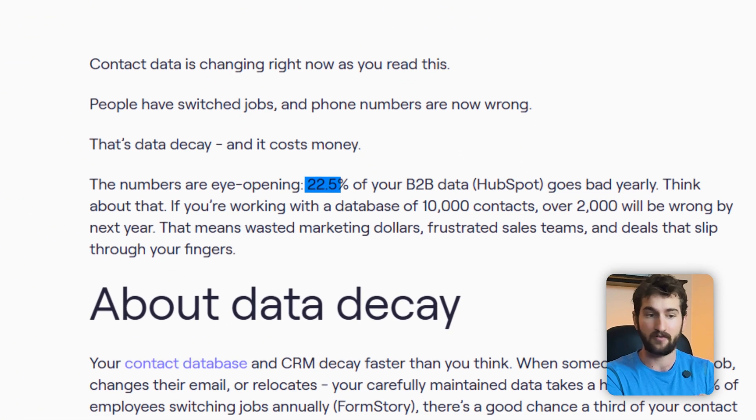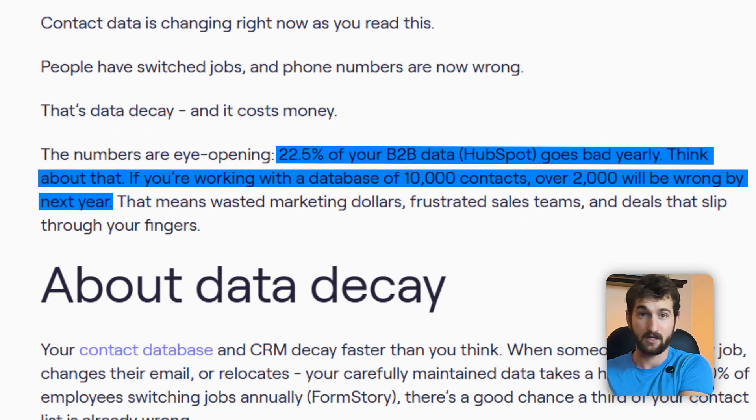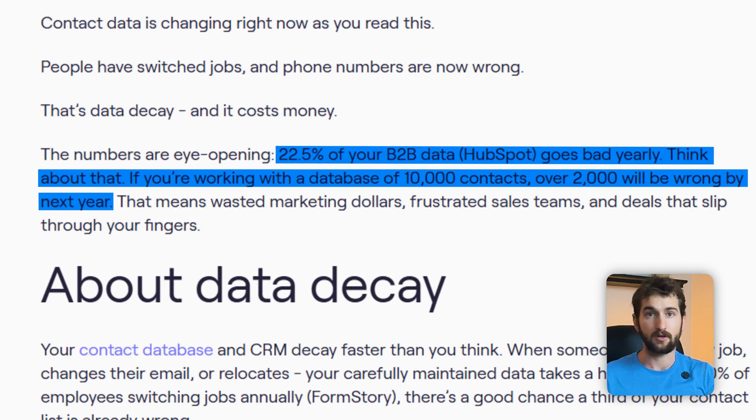Studies show that about 22.5% of contacts inside B2B company CRMs go stale every single year, because people are changing emails, changing jobs, and changing mobile numbers. A lot of tools like Apollo or ZoomInfo basically just enrich once and then push that data into your CRM — maybe you did this last year, three years ago, six months ago. It's static data, and as time goes on, it becomes more and more stale.